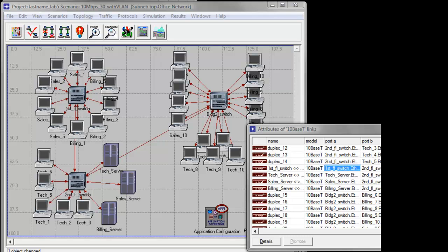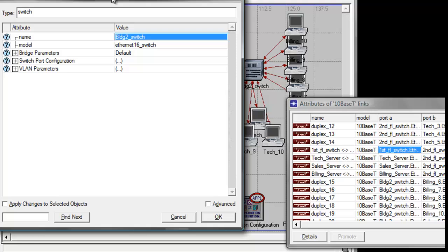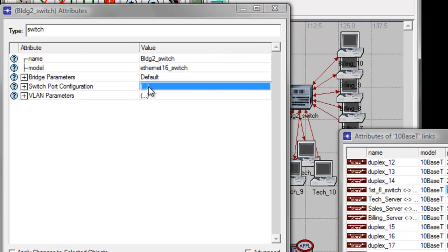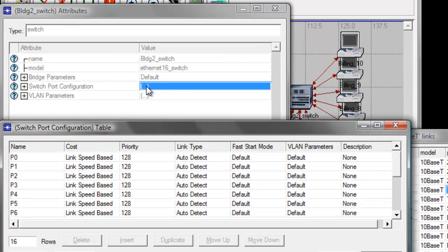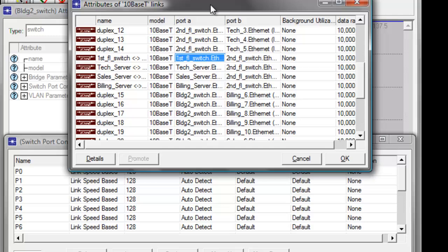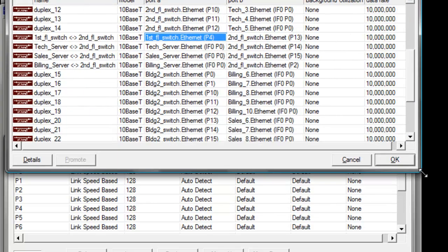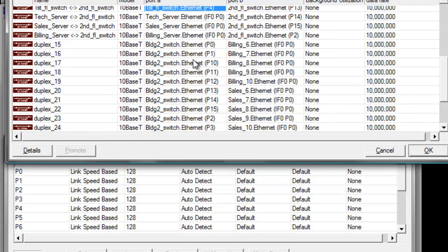Let us continue on configuring our building to switch ports. Right-click on the building to switch, then click edit attributes. Then click the switch port configuration value to open the switch port configuration table. Let us drag back our links attribute window which serves as our cheat sheet, and find out what workstations are connected to the building to switch.